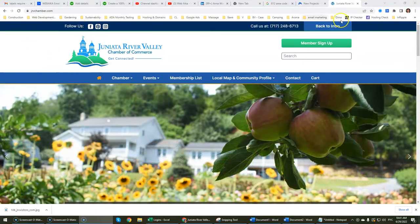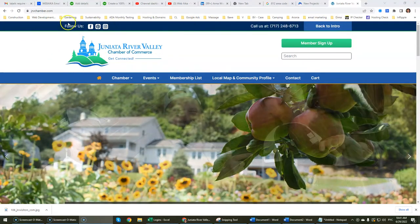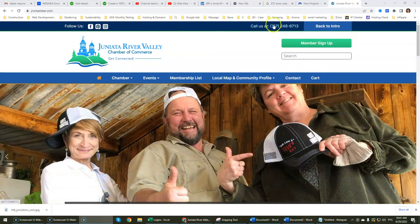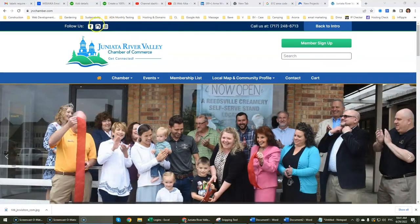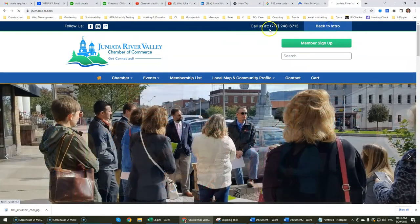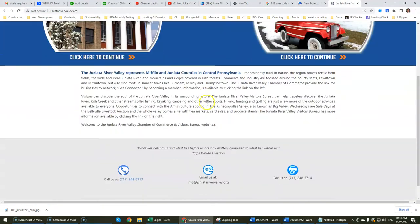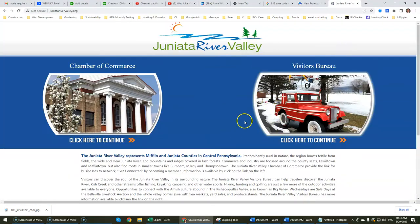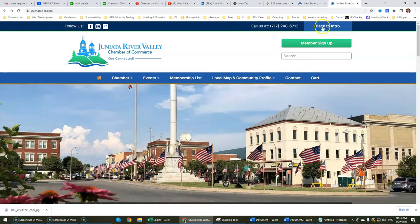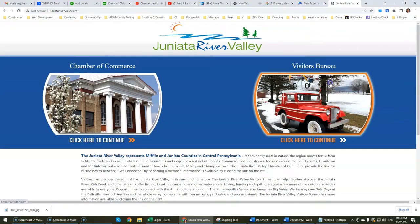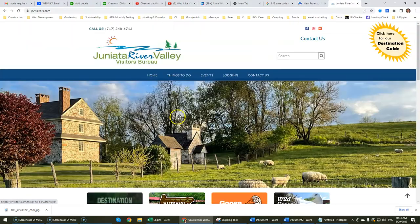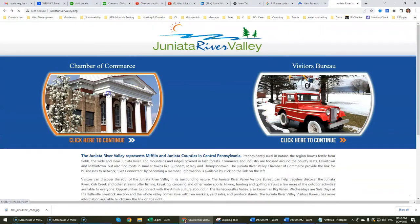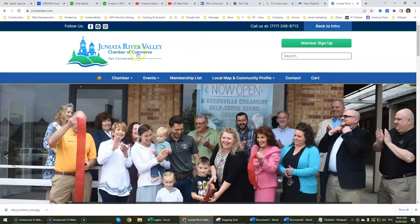The home page of the website makes it easier for a person to navigate. They have their phone number, which is really important, and their social media buttons at the very top. They've also linked it to this home page because their Visitors Bureau and Chamber of Commerce kind of work together. We've also built a website for the Visitors Bureau, but that's going to be a separate video altogether because it's a different website. Let's focus on this one today.